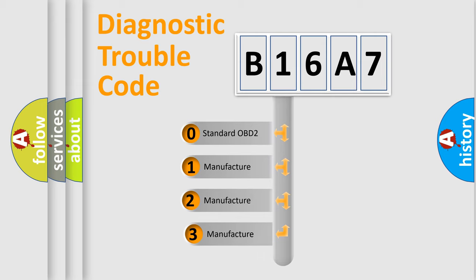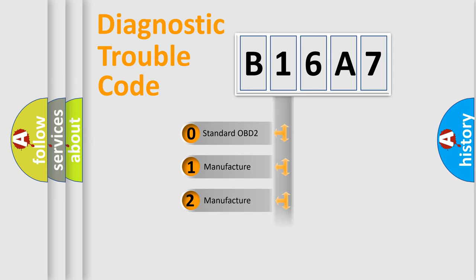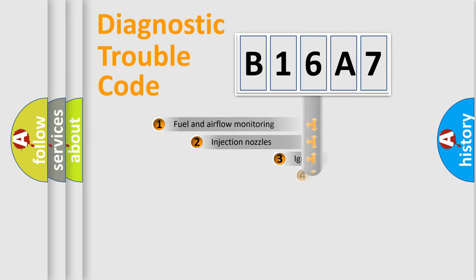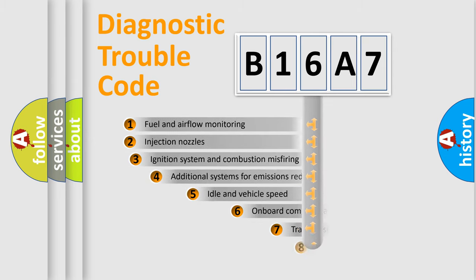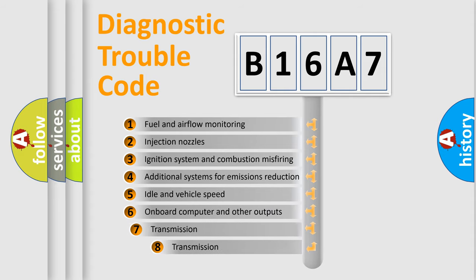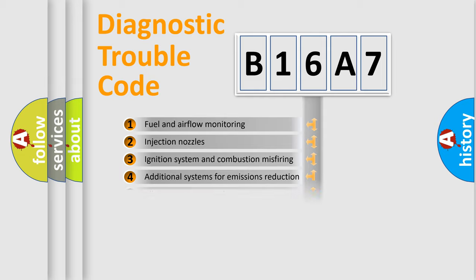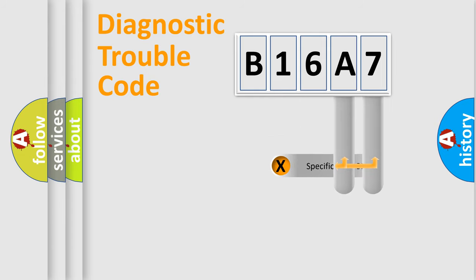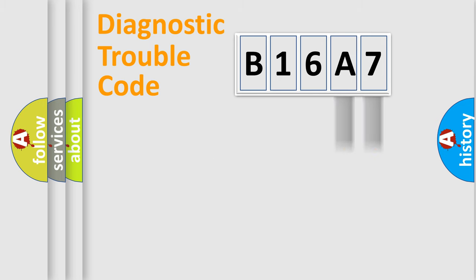If the second character is expressed as zero, it is a standardized error. In the case of numbers 1, 2, or 3, it is a car-specific error. The third character specifies a subset of errors. The distribution shown is valid only for the standardized DTC code. Only the last two characters define the specific fault of the group.